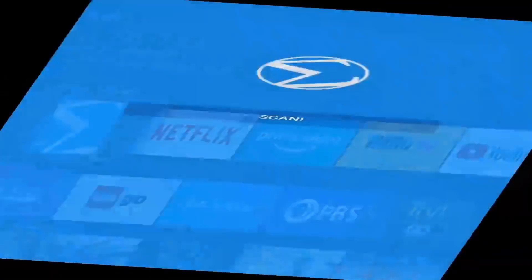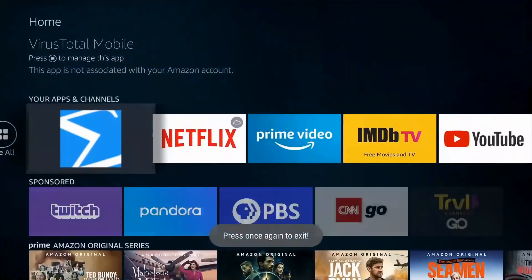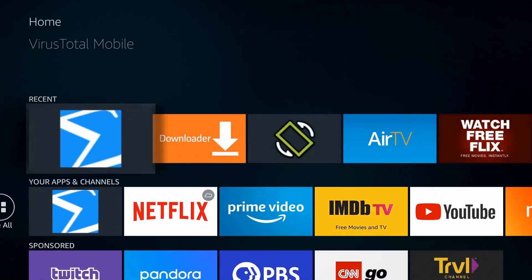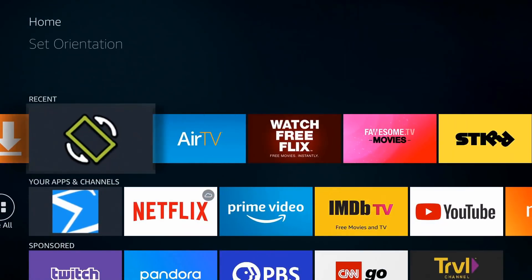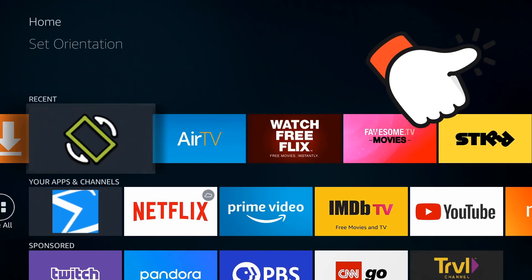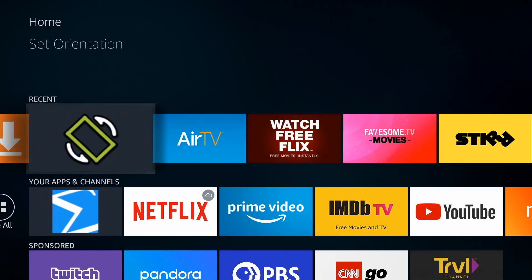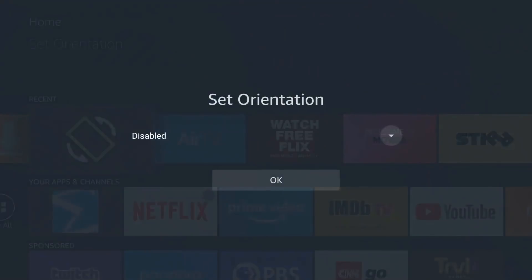Remember when we first launched the app, you can see the screen is kind of distorted. The resolution is off. That can easily be fixed with this application called Set Orientation. I've done a couple videos on this. I'll go ahead and put a card in the top right right now where you can go ahead and install that. But launch Set Orientation when you're done.